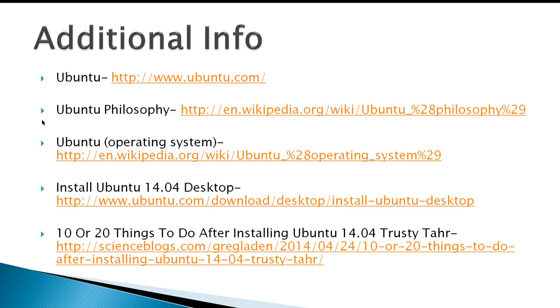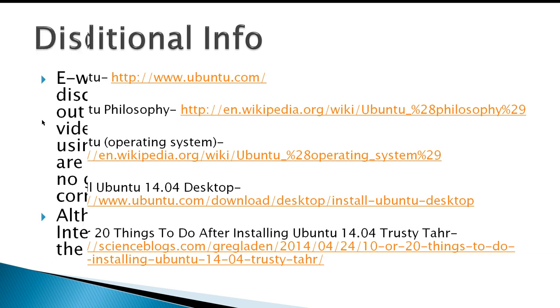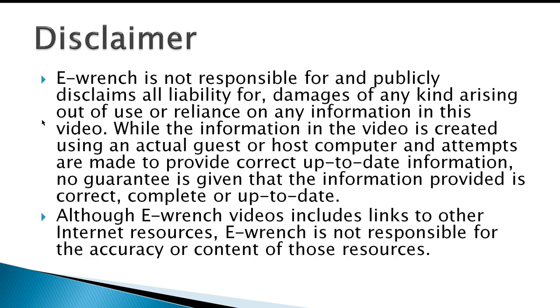Here's some additional info that you can use if you want some more information about Ubuntu 14.04, and disclaimer. While I've researched this material, I can't fully verify that it will work with all combinations of hardware and software out there, so I've included a disclaimer. If you wish, you can stop the video and read the disclaimer.